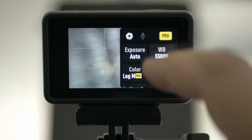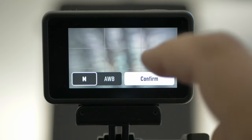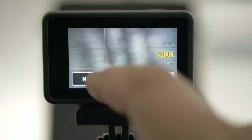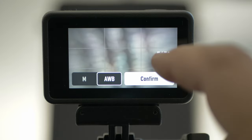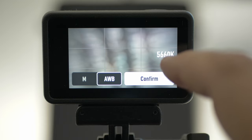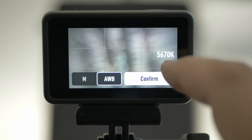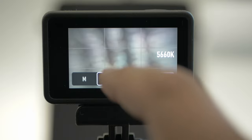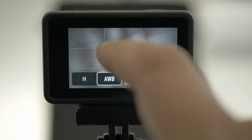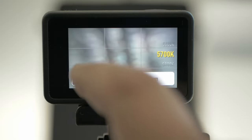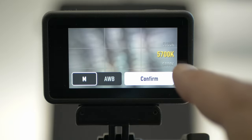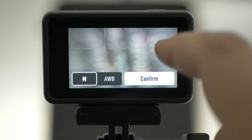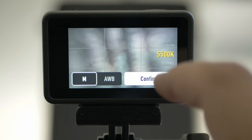White balance: I have it at manual at 5500 Kelvin. Automatic will give me 5650 for the same when I'm indoors. Automatic will change all the time when you're out vlogging or driving, so leave it at manual. Now it has changed to 5700, and I'm going to put it down to 5500.